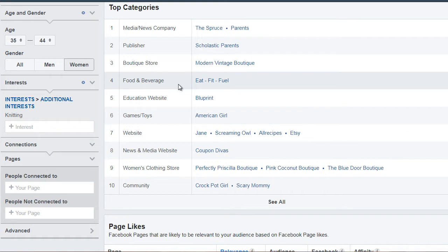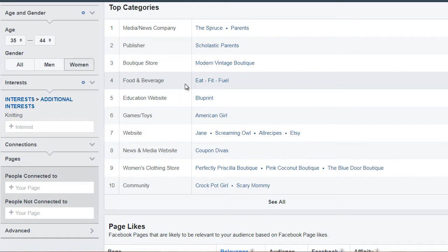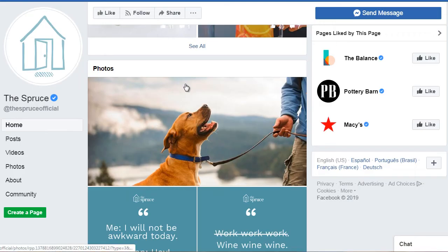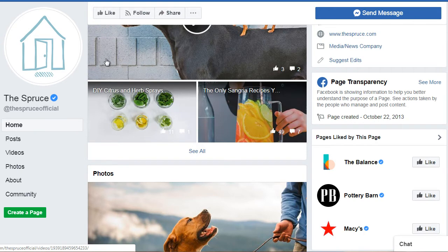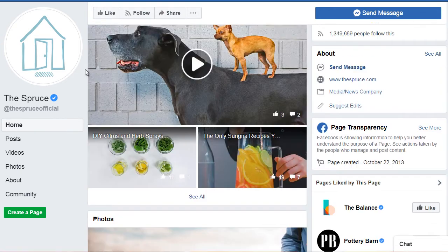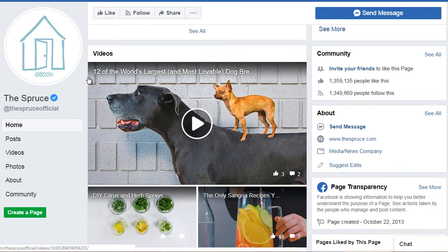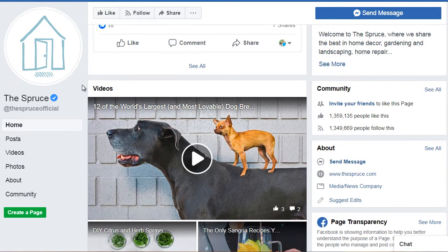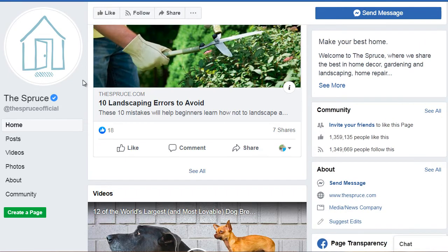What I'd recommend is to open up a few of these that stand out to you and go to those pages. So we clicked on The Spruce, which is a Facebook fan page. We can see that it has a website, but it also has a bunch of images, videos, and content that we can take a look at.